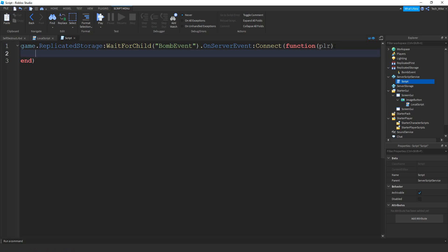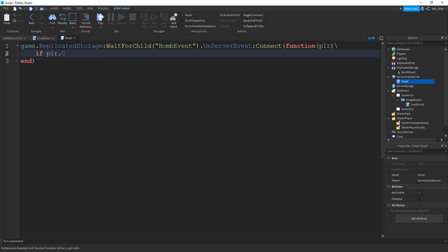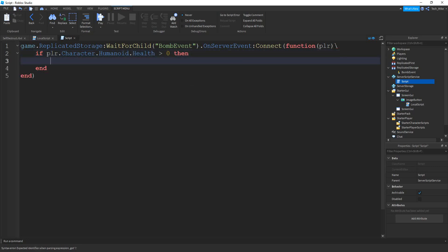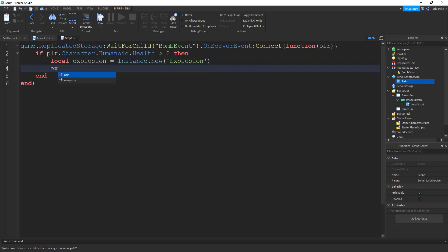We're going to do one check before we explode the player — we're going to make sure that the player's health is greater than zero. This prevents things like the player dying and then exploding afterwards. So we say: if plr.Character.Humanoid.Health > 0 — if it's greater than zero, then we create an explosion: local explosion = Instance.new("Explosion"). We're going to put this explosion in the workspace, so: explosion.Parent = game.Workspace.